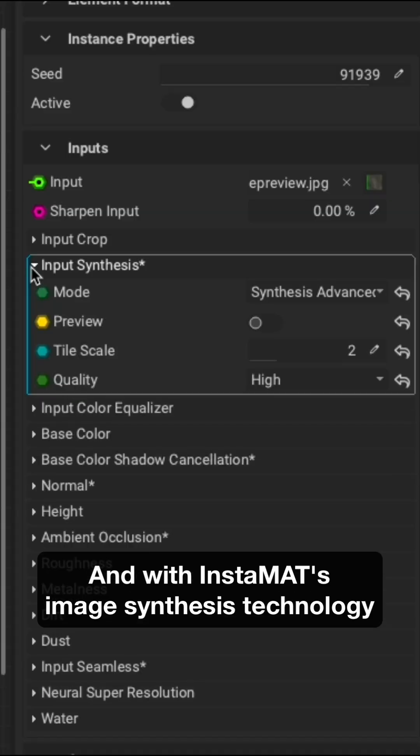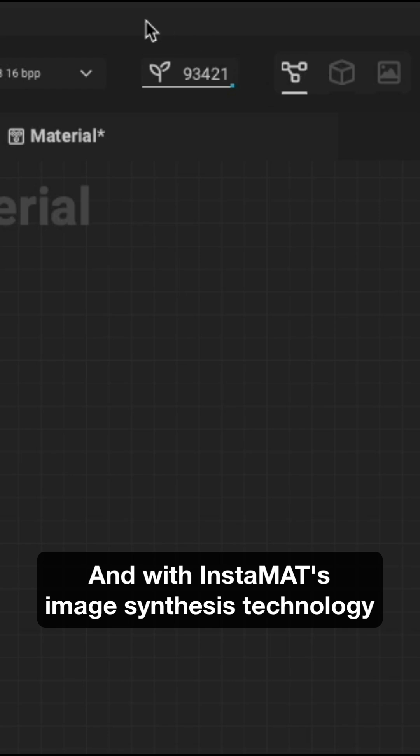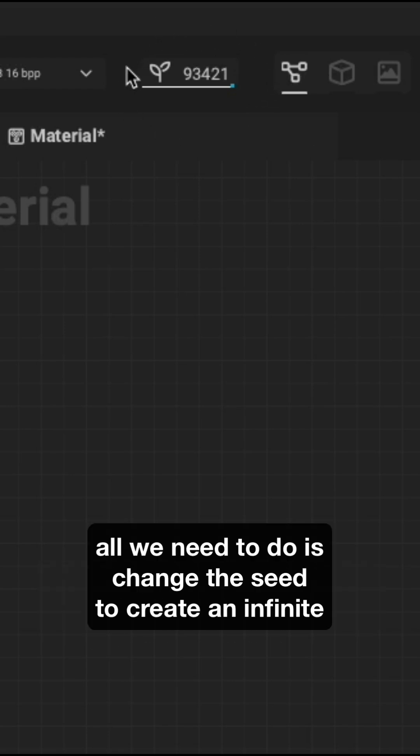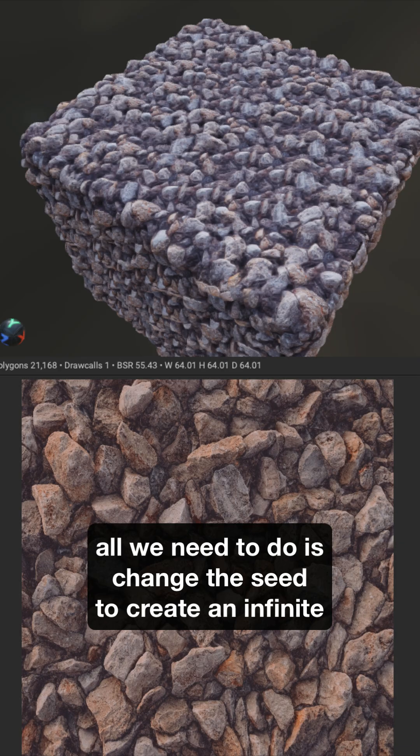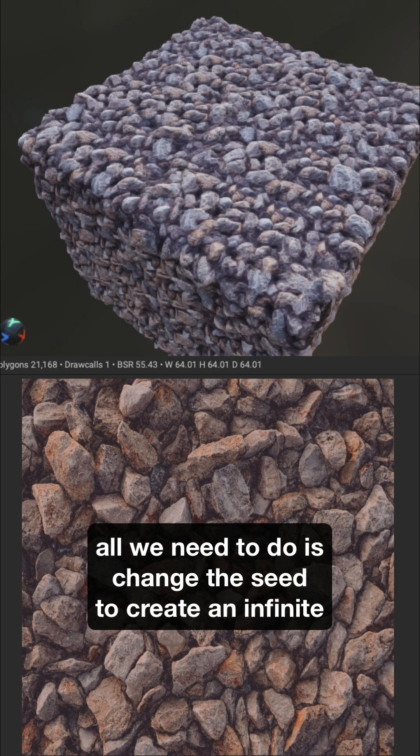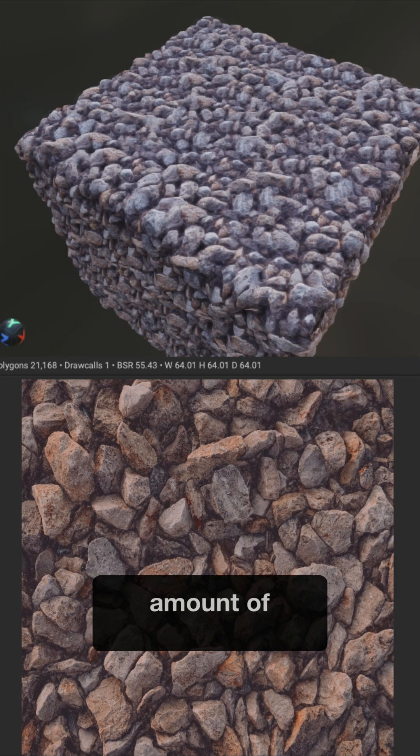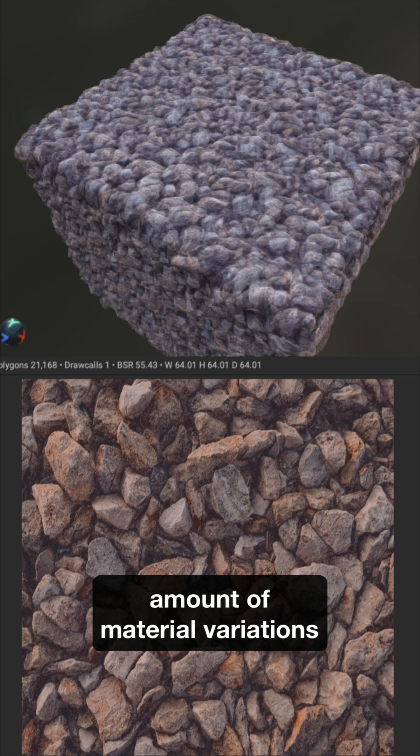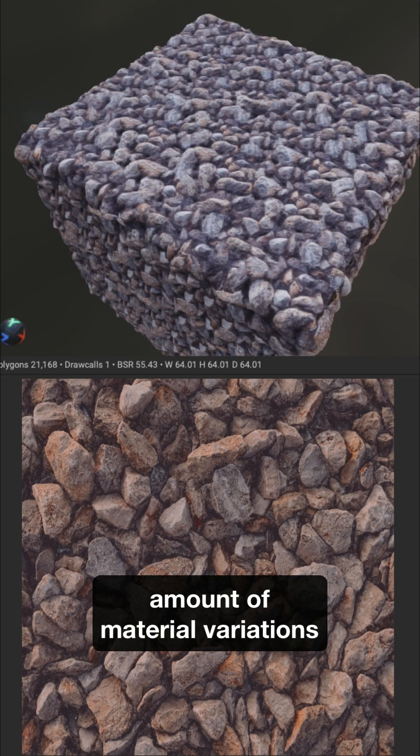And with Instamat's image synthesis technology, all we need to do is change the seed to create an infinite amount of material variations.